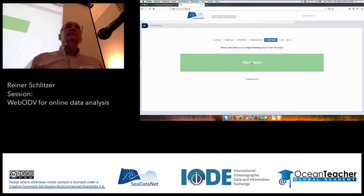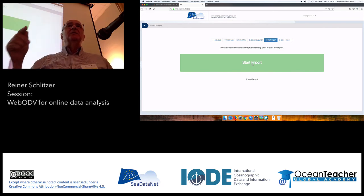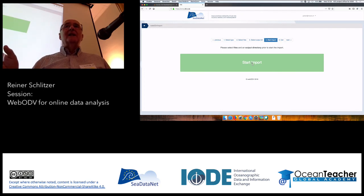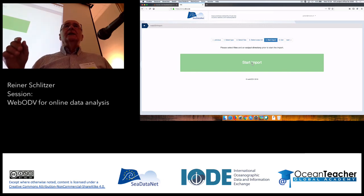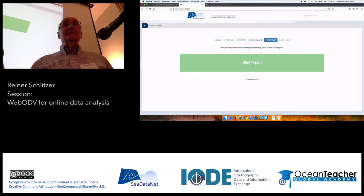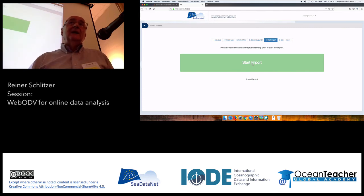Someone was wondering why there is a necessity to have the first step to select the import type. For ODV, it's important to know what kind of format is coming. Several popular formats in the world use NetCDF, so it's not simple to determine the type just from the file name — that's why.